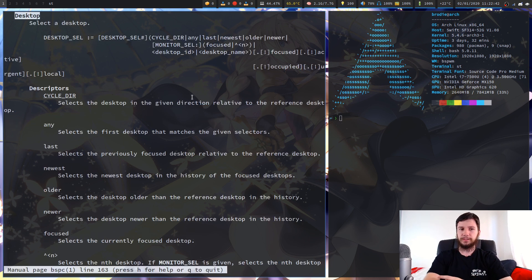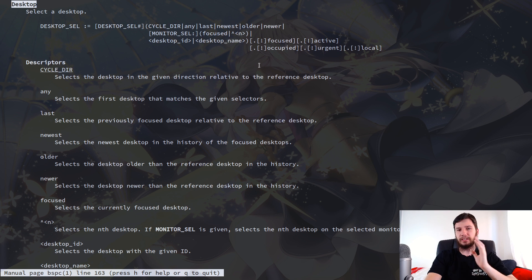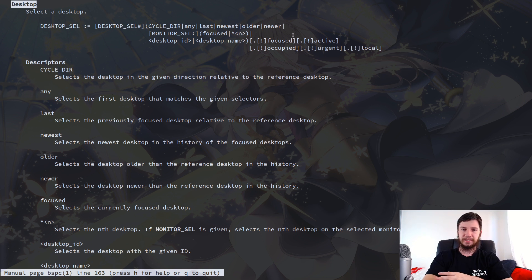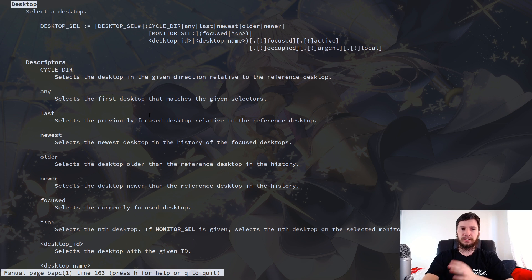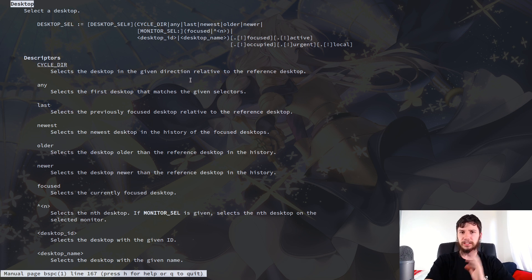If you saw the previous video on node selectors then you would have seen this syntax before, but as I said in that video I'm not going to be explaining how this syntax works. The easiest way to work this out is to just actually play around with the options and commands yourself. So the first descriptor we have is cycle dir. You don't actually write out cycle dir — you write out one of the directions, so in this case we're using next and prev.